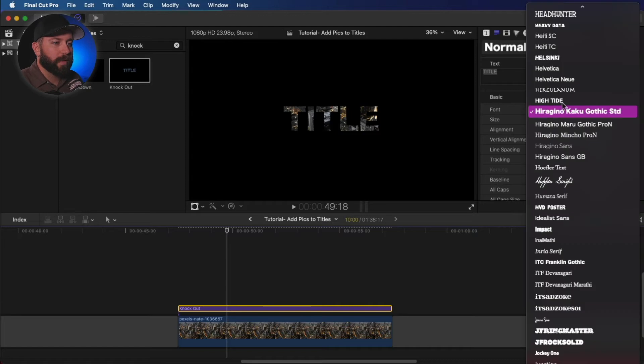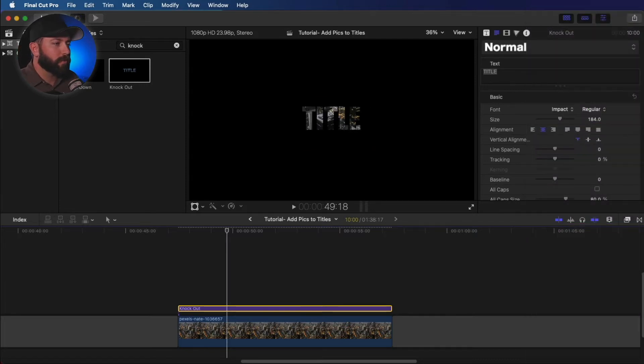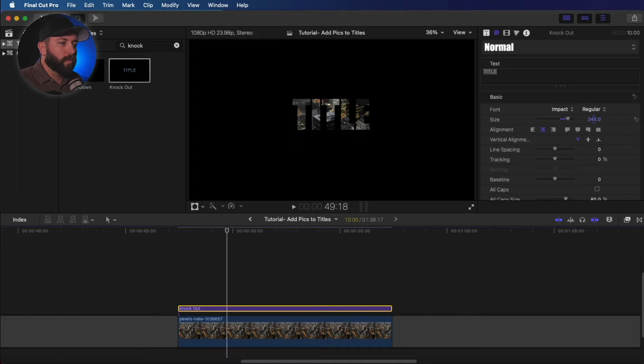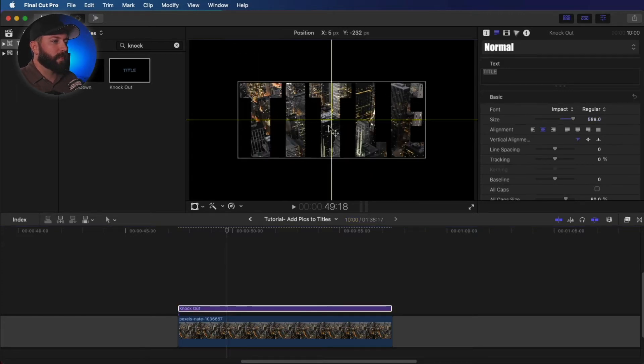So we're going to pick a more of a bold title. Yep. We'll do impact. We're going to ramp that up. And look at this.